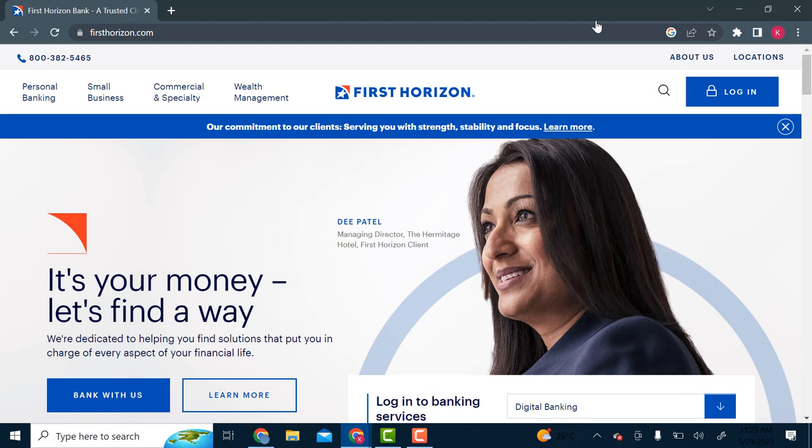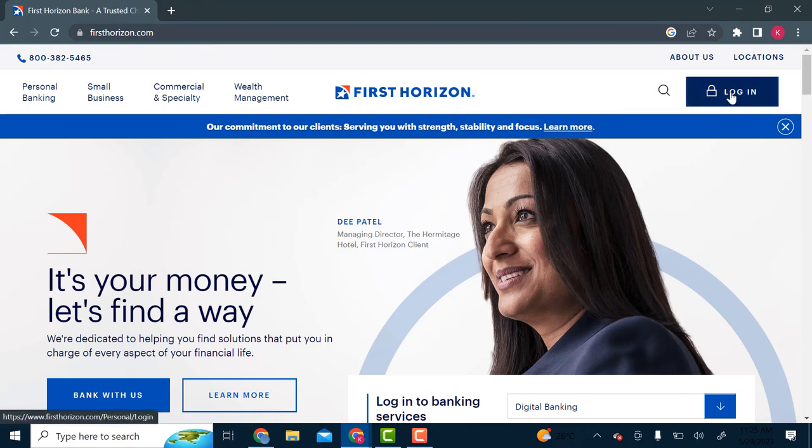And with that being said, let's just get right into the video. So to register for online banking, first you go to firstverizon.com. So this is the bank's official website. And once you're here, you can see the login button over here on the right. So you click on the login option.